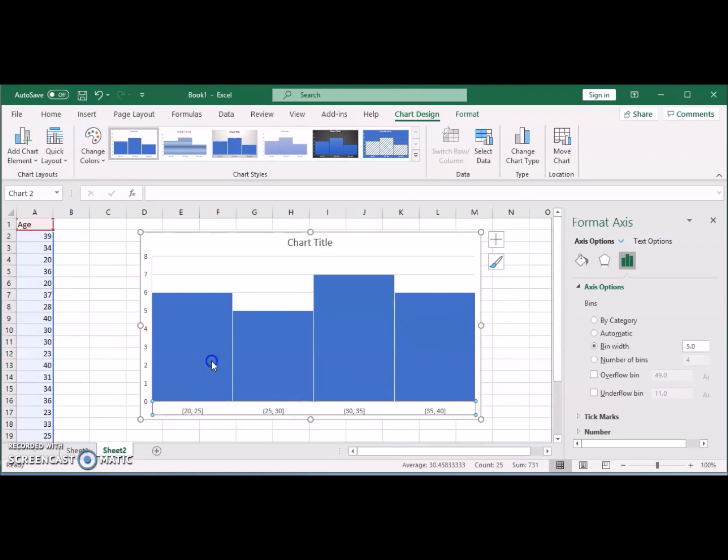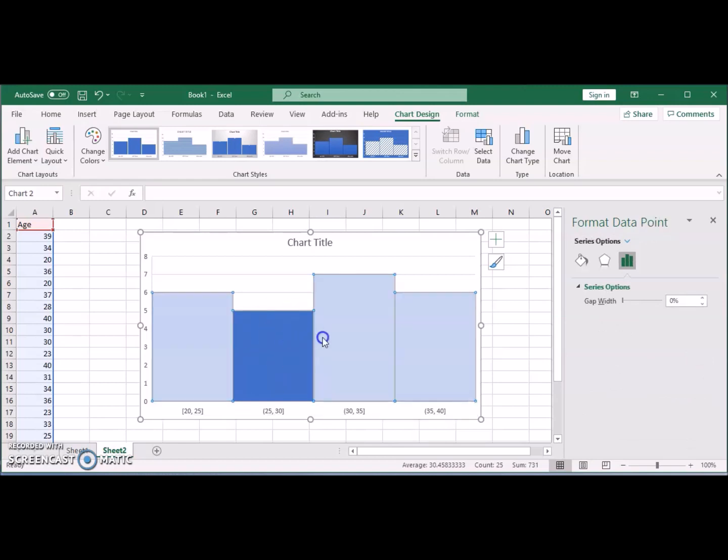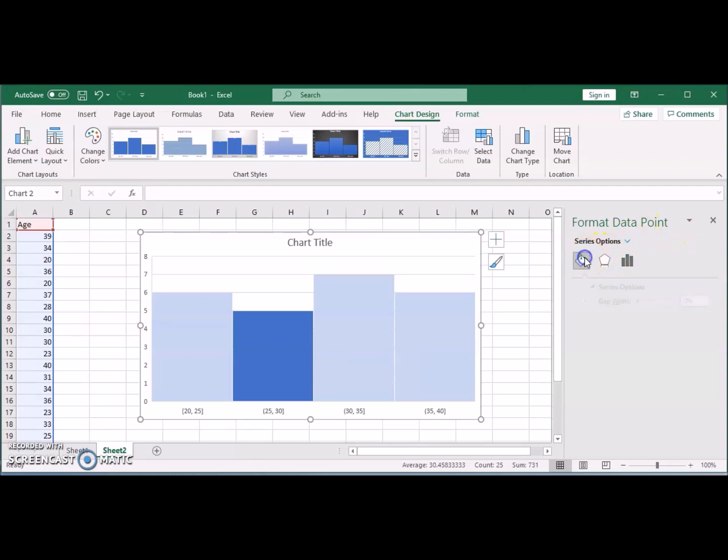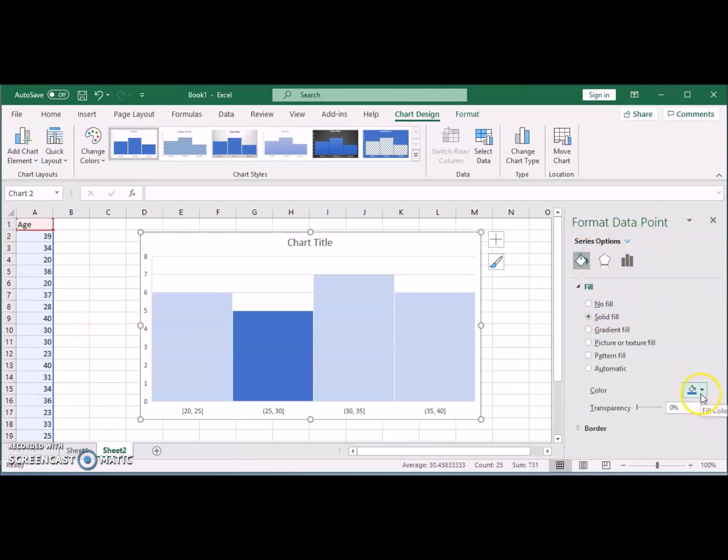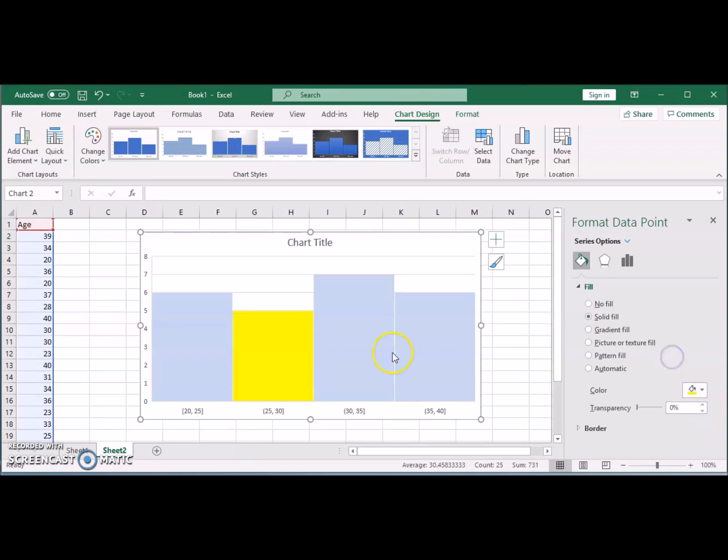Other than that, the rest is the same as what we did with any bar chart or pie chart. You can change the color of individual bars.